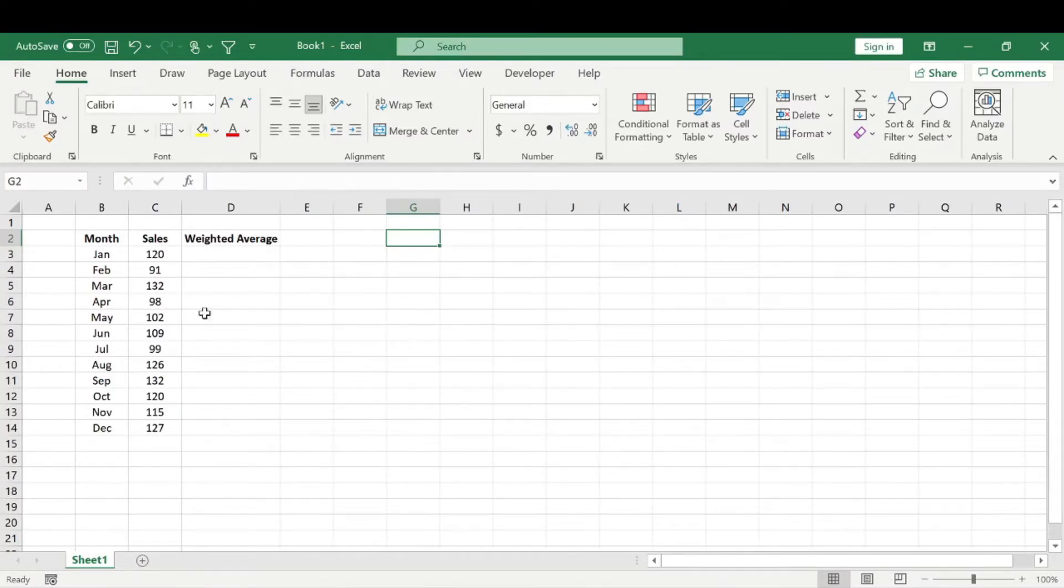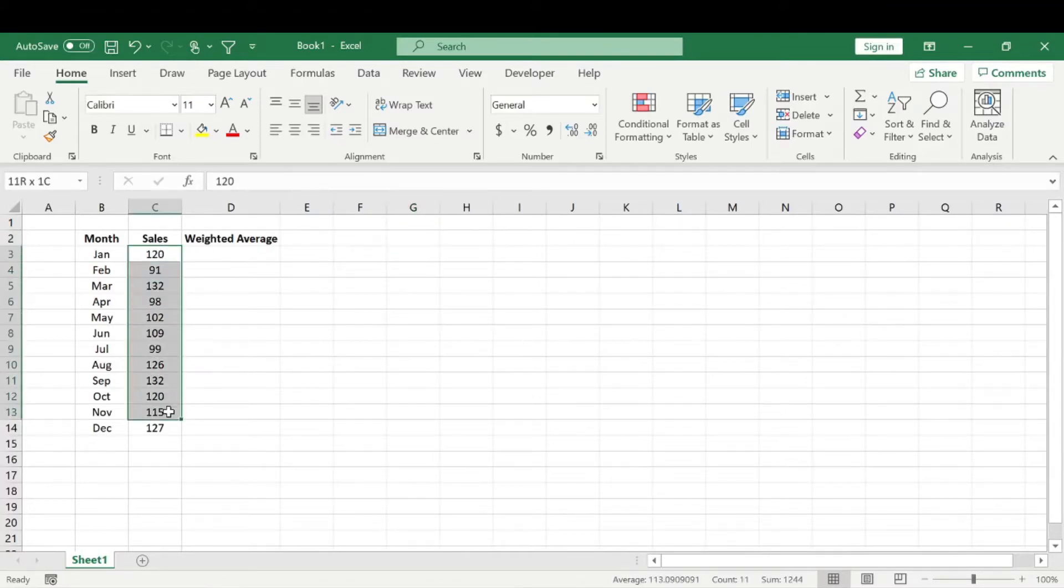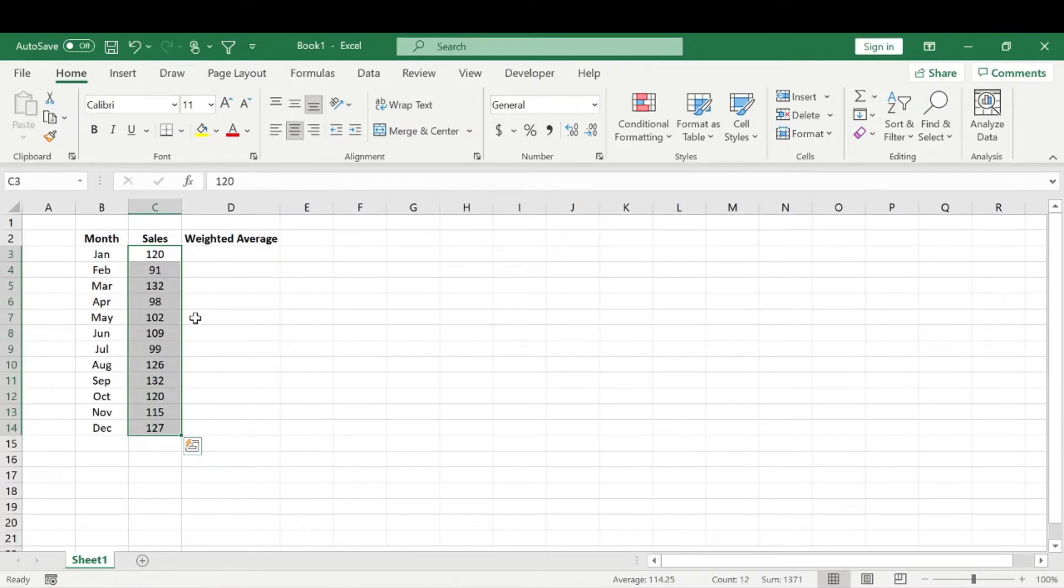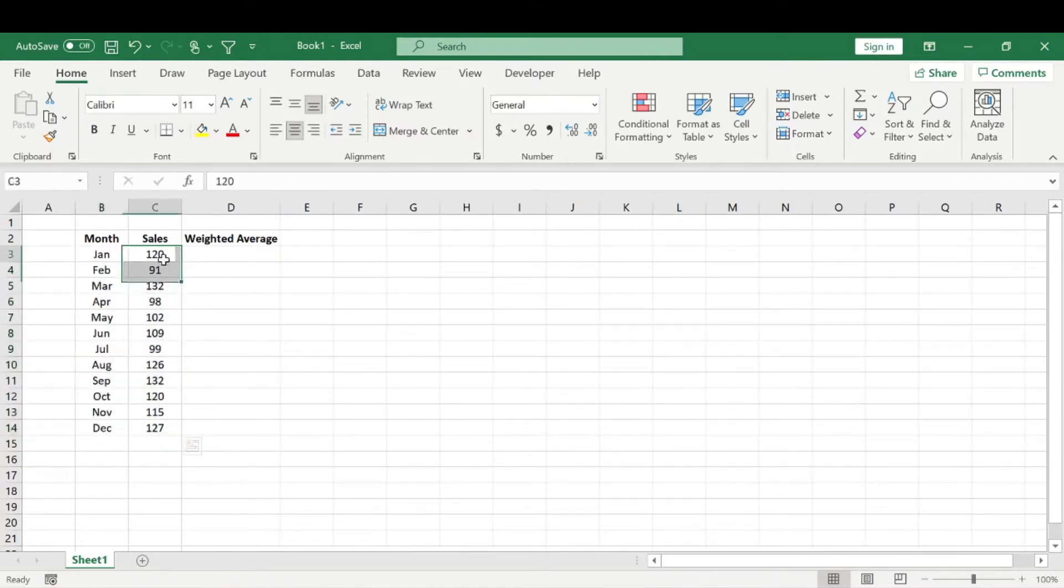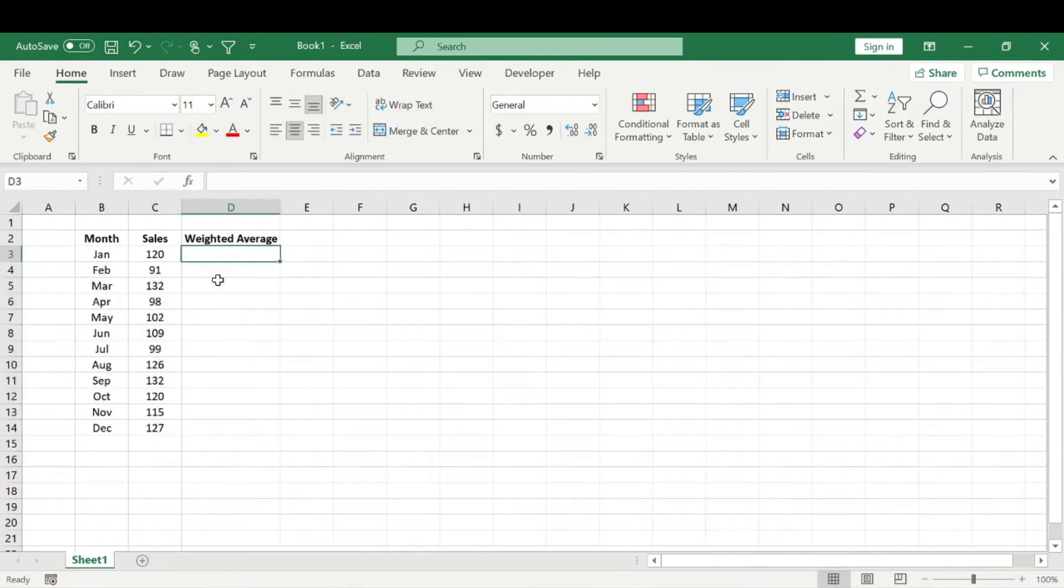Alright, so for today's example, let's just say that we sell a product. Say we sell, I mean in the past we've used socks, water bottles. Let's just go with water bottles. For each month, here are the amount of water bottles we've sold, and we're going to calculate the weighted average.